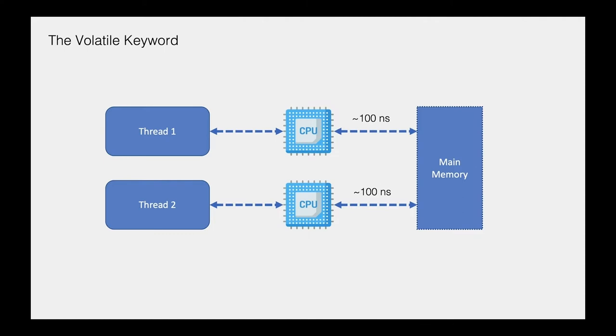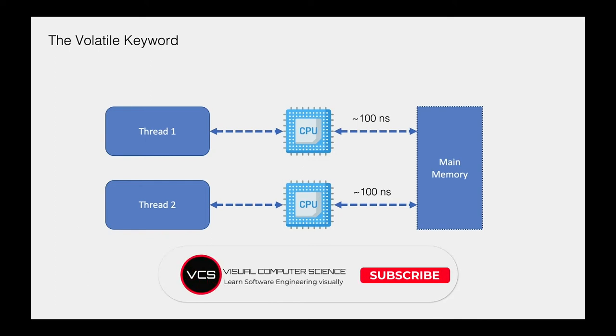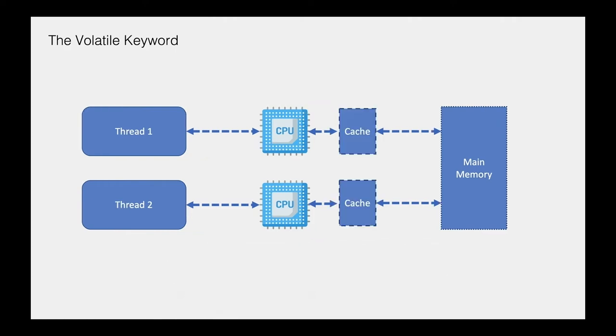So in order to reduce this time and improve performance, chip designers have decided to add an extra memory layer between the CPU and the main memory with a smaller size but with a much smaller access time. This memory is called the cache memory. As we probably know, this memory is embedded into the CPU chip itself and it has multiple layers - L1, L2, L3, and so on.